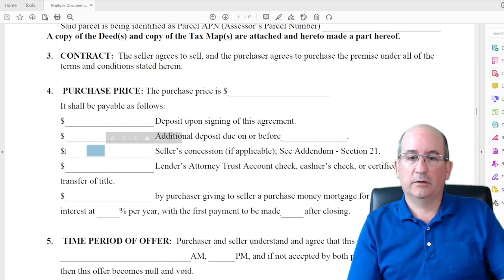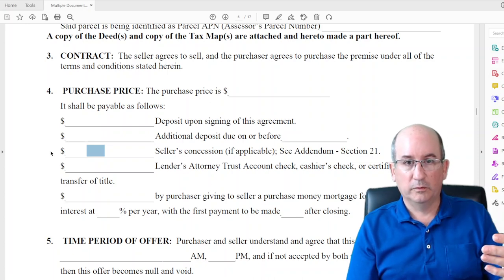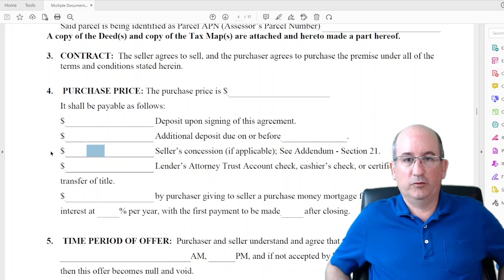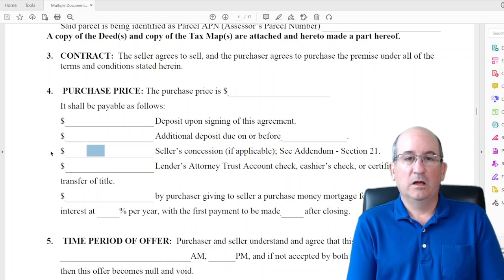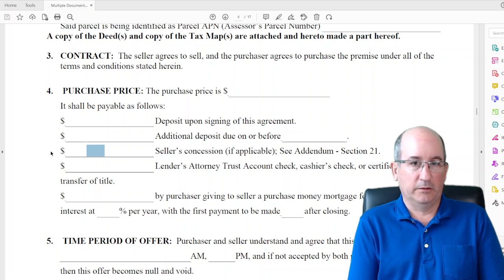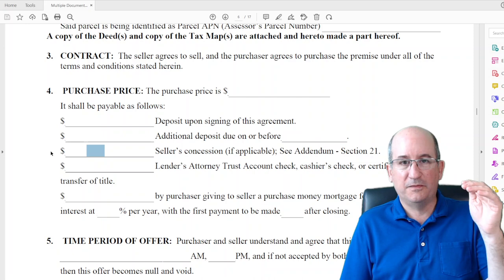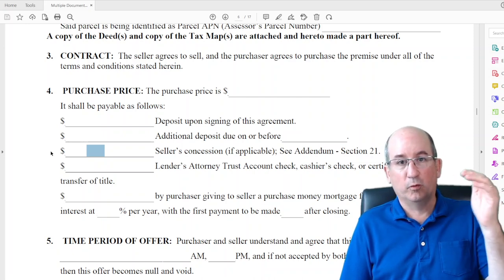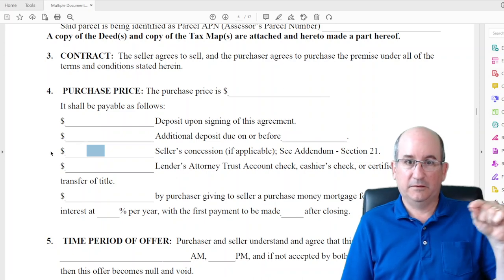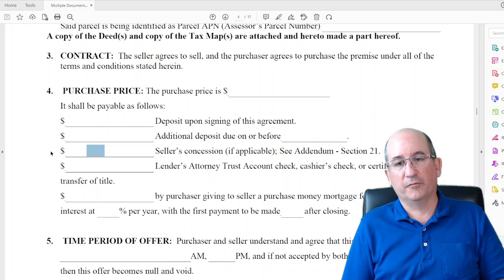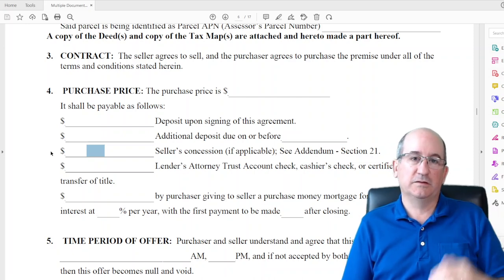Seller concessions: the way I describe that to a buyer is financing some of your closing costs into the loan. If they need to finance some closing costs, that's called seller concessions. You offer a higher amount — say $250K for the house — with say $8,000 in seller concessions, so you're really offering $242K for the house because even though the purchase price is $250K, the seller nets $242K. In a less competitive market, list price minus concessions can be a good offer.